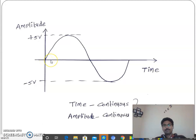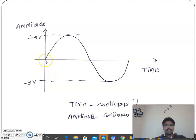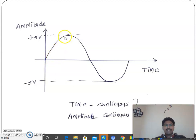Time is continuous: 0 second is there, 0.01 second is there, 0.001 second is there — 0.2, 0.3, for each and every instant. Similarly, amplitude is also continuous. In this signal, 0.0 volts is present at a certain time, 0.0001 volt is there, 0.2 volts is there, and 4.9999 volts is present at some time.